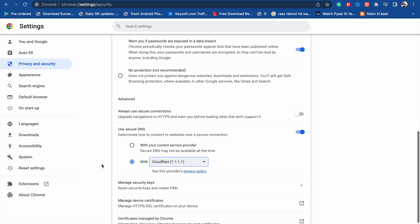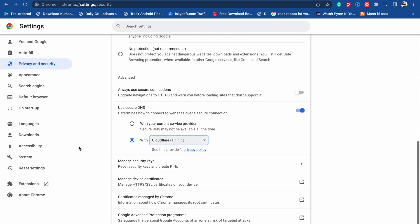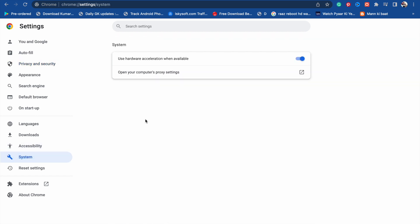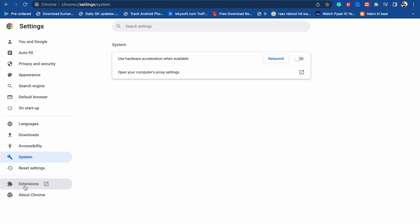Now go back and you will see System options. Click on this System option. When you click on it, you will see 'Use hardware acceleration when available.' You have to turn it off. I'm going to turn it off now.